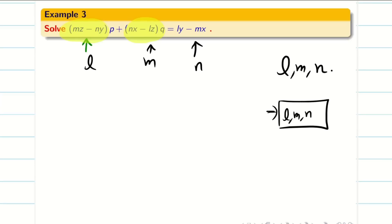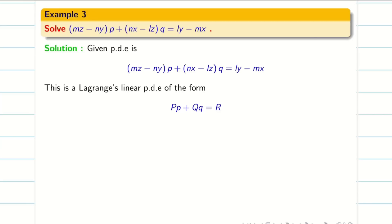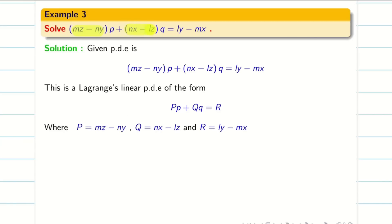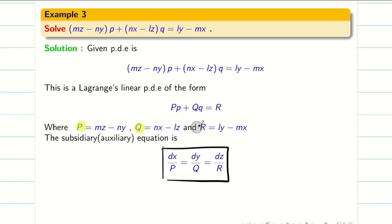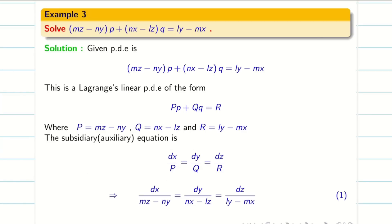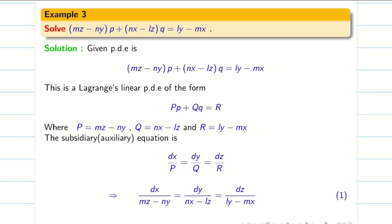Let us write the solution. The given PDE is a Lagrangian linear PDE of the form PP + QQ = R. Write capital P, capital Q, and capital R. Step 1: write the auxiliary equation dx/P = dy/Q = dz/R, substituting our P = MZ−NY, Q = NX−LZ, R = LY−MX. I cannot do grouping because all terms involve expressions like NX−LZ and LY−MX. So I have only one option: the method of multipliers.